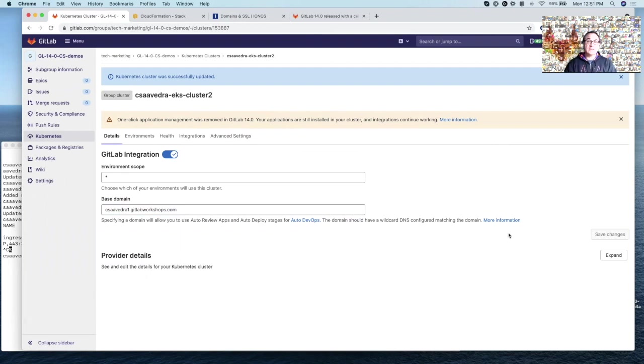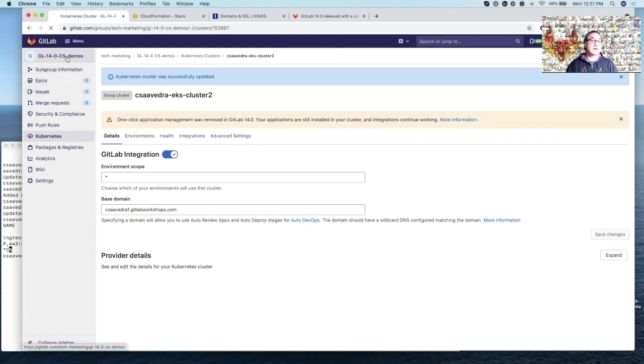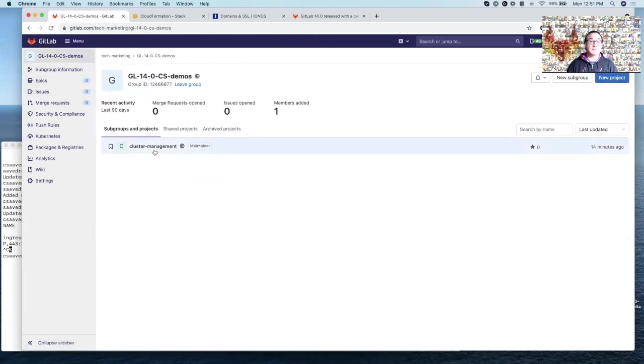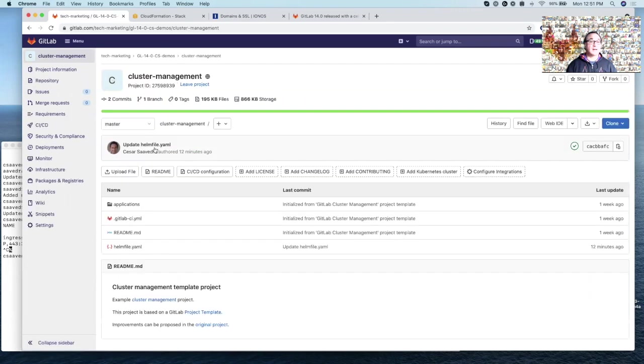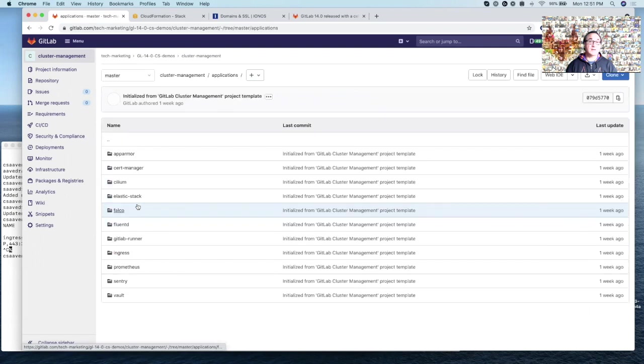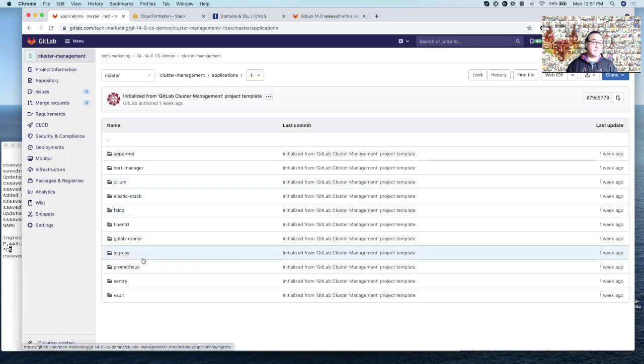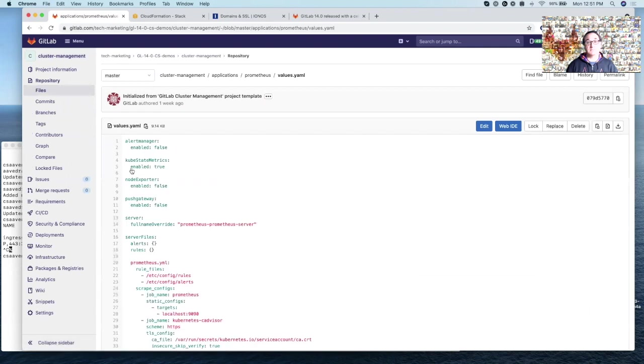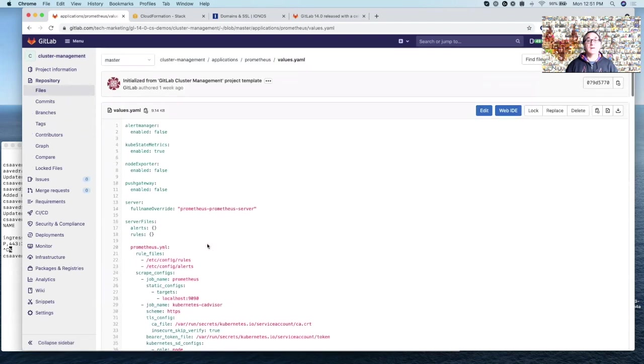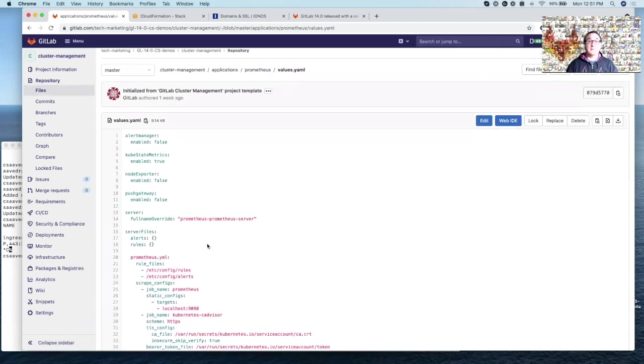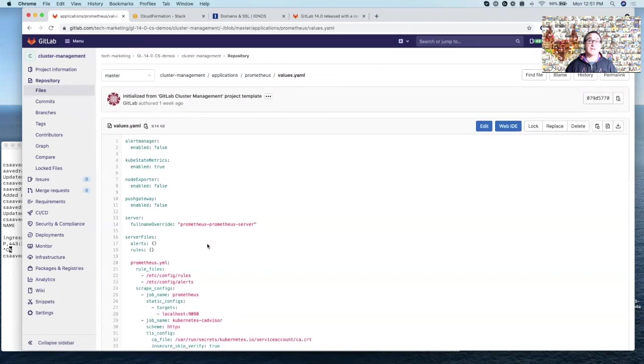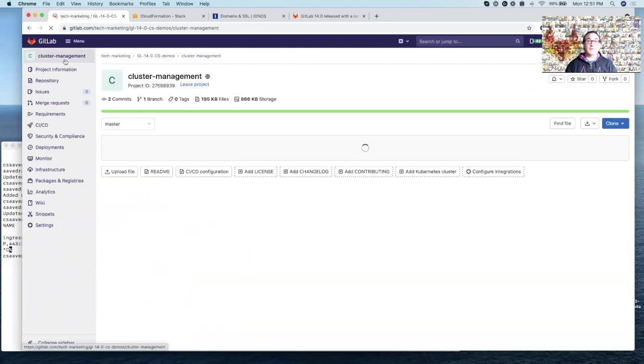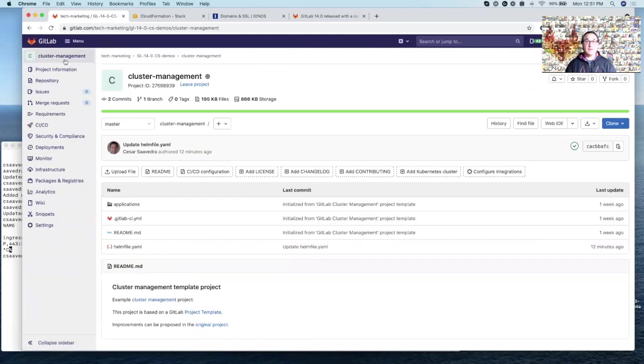And we have deployed applications to it. And now we can manage those applications from the cluster management project that we instantiated from a template. From now on, we're going to customize, if we need to, the applications that we've deployed to Kubernetes from this project. So let's say if we want to change some parameters in Prometheus, then we could do it here. You know, we can customize each of the applications at a more granular level. Very good. So I hope you enjoyed this short video. And until next time. Thank you.